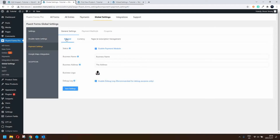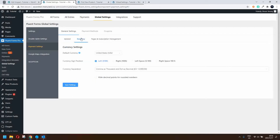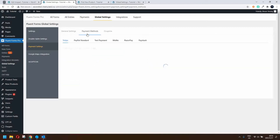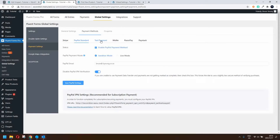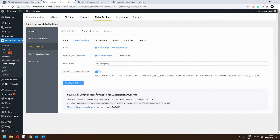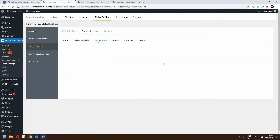Under general, first activate the enable payment module, put in your business name, address, and logo if you have one, then select the currency you'll be accepting — in this case we've left it at dollars. Under payment methods you have several options: Stripe, PayPal, Test Payment, Mollie, Razorpay, and Paystack. We activated the PayPal account and the test payment just for demonstration purposes. With PayPal there is more customization required for subscription payments, but ours is a straight payment.